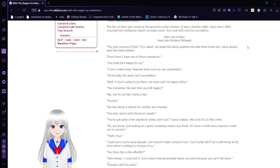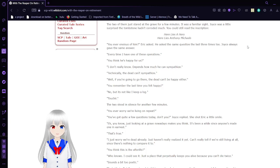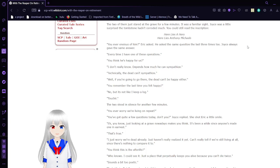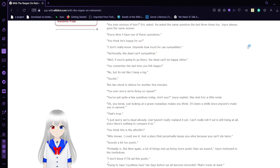The two of them just stared at the grave for a few minutes. It was a familiar sight. Joyce was a little surprised the tombstone hadn't eroded much. You could still read the inscription. Here lies a hero. Here lies Anthony Michaels.